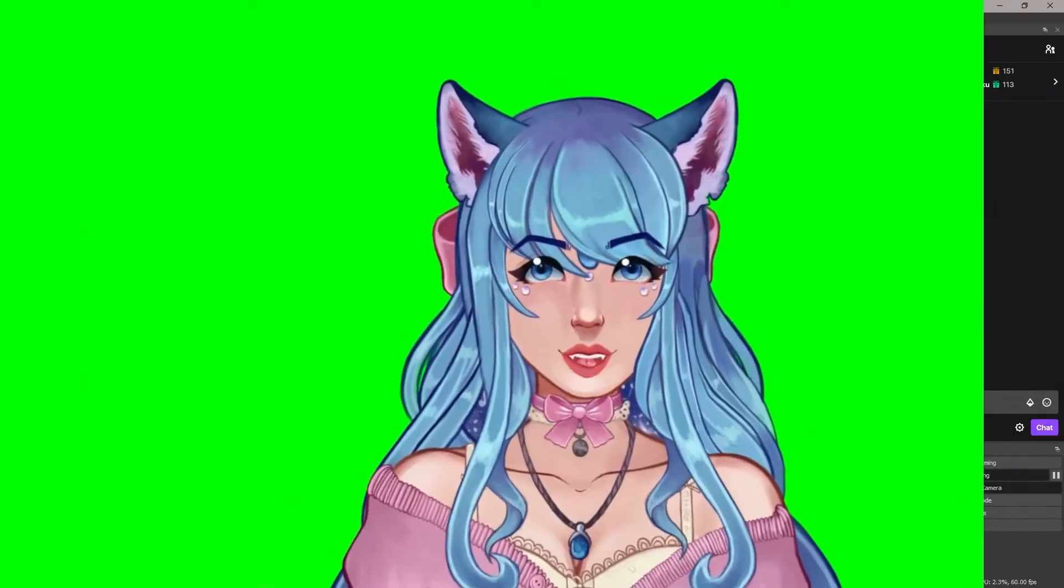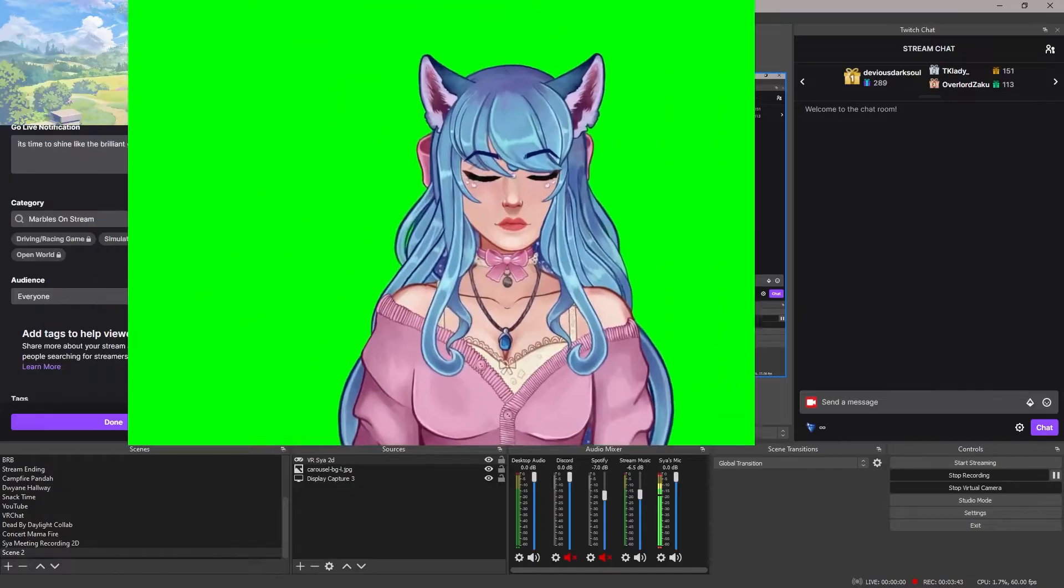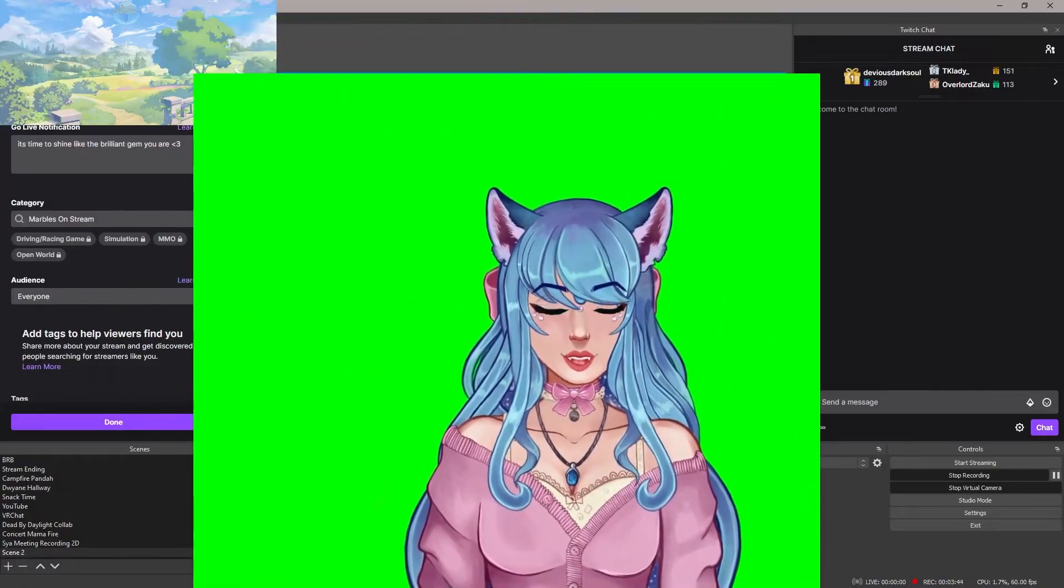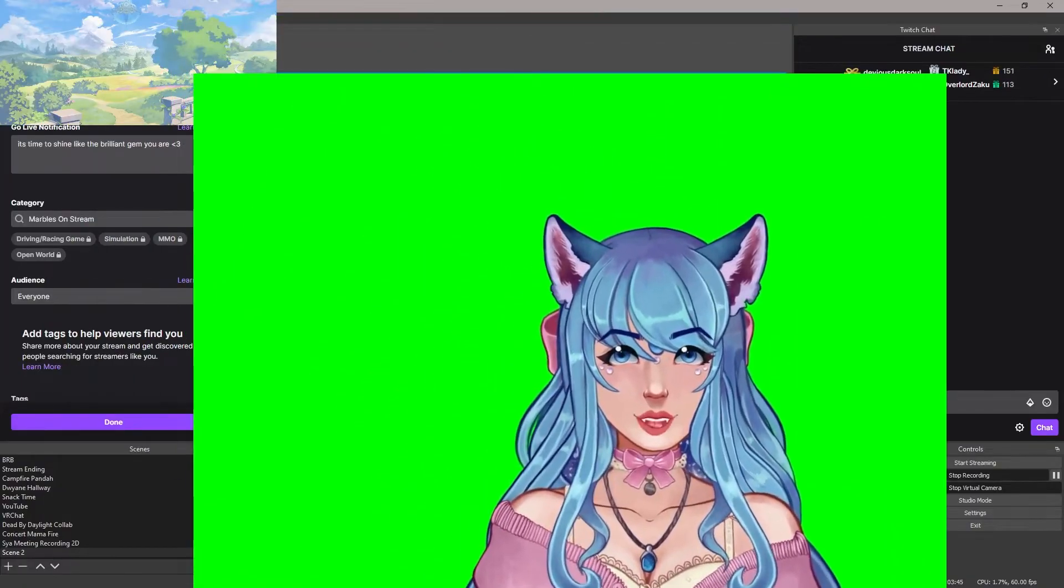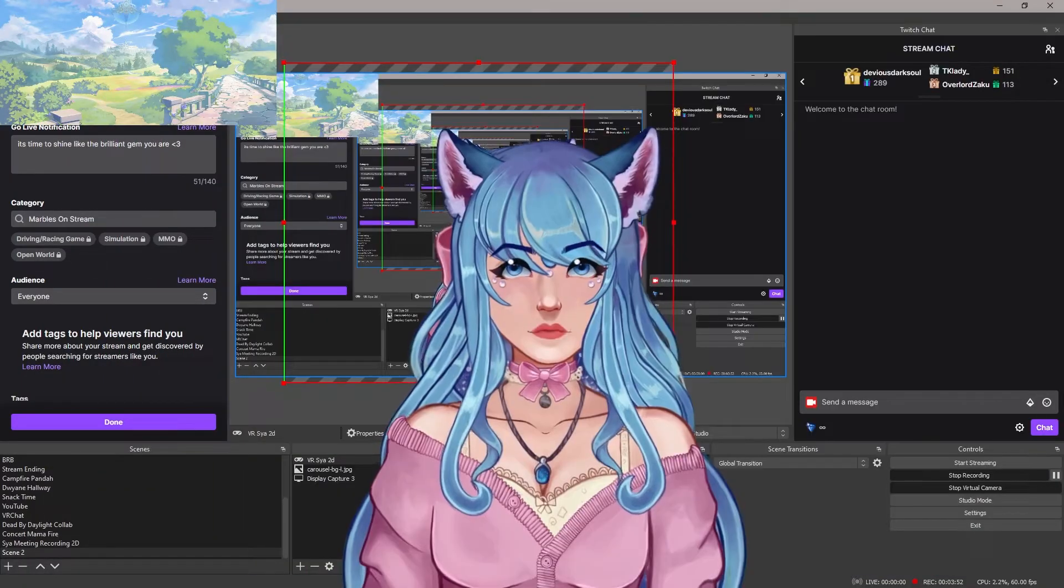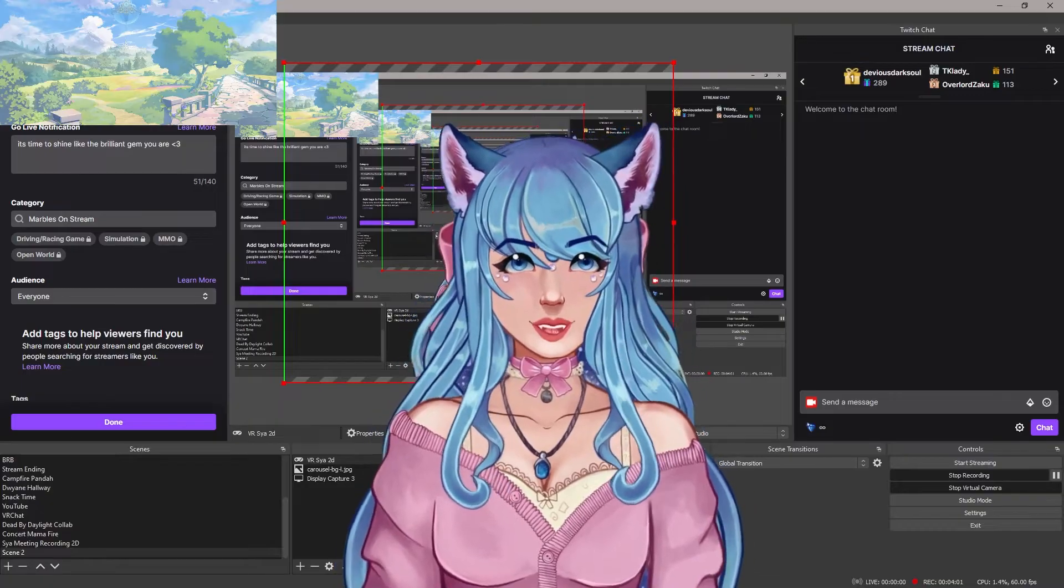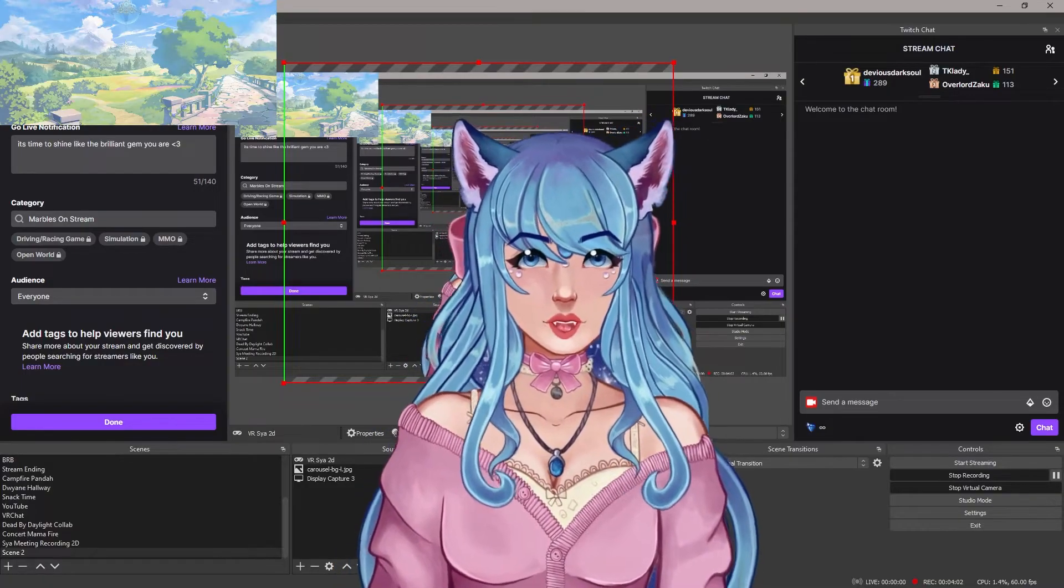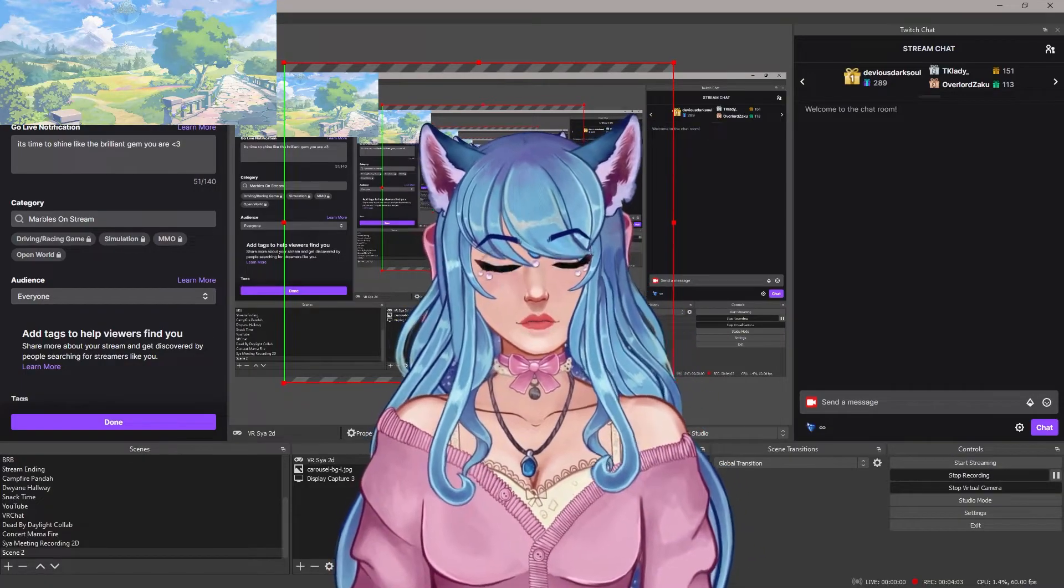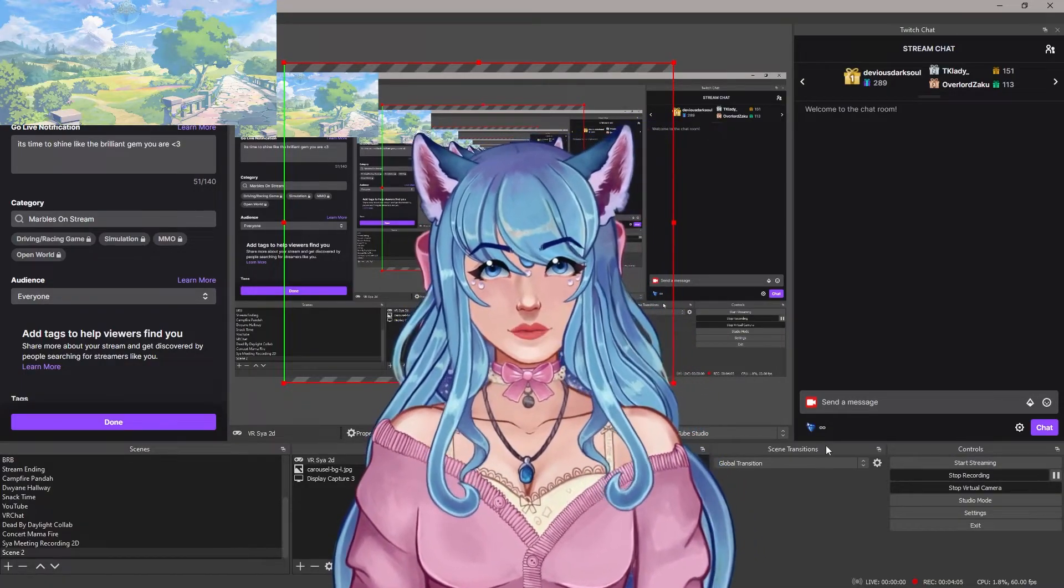They're going to have their whole screen filled up with a green screen and have just their VTuber. Because you'll be able to get rid of the green screen on your end in your OBS. And this will make more sense again as we move forward. So I'm going to have one of my VTuber friends set up their OBS so you can see what they're going to do on their end.